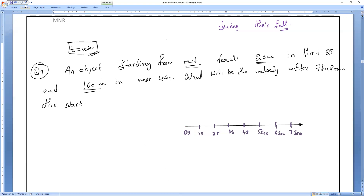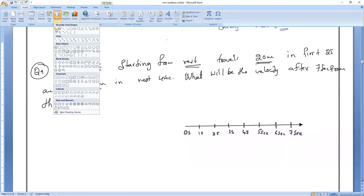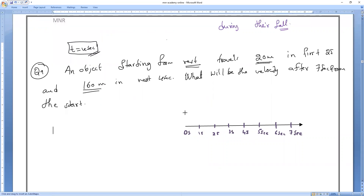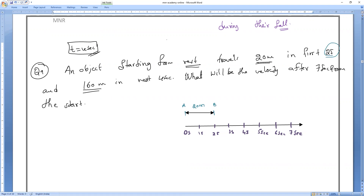First two seconds — it travels a distance of twenty meters. Let me call that point A and this point B. Next four seconds — first two seconds to twenty meters. Next four seconds, that is from second 2 to second 6.